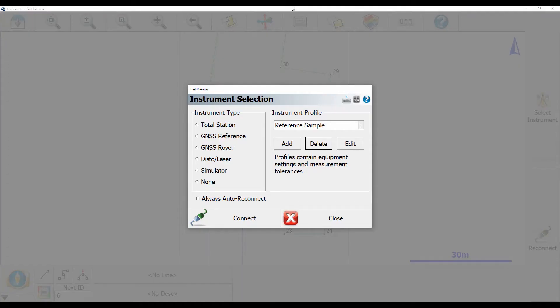Now this process is the exact same whether we're doing it for a total station or a GNSS receiver or any sort of laser. So I'm just going to show you for my GNSS base here that I have.